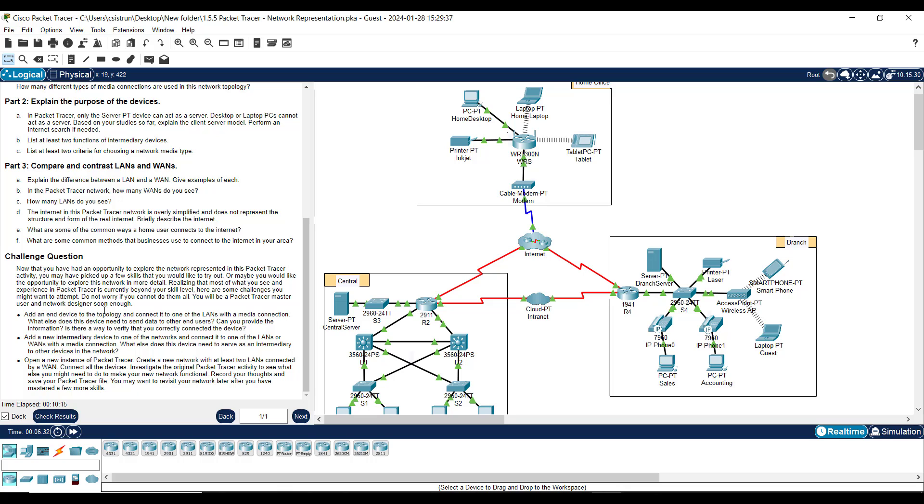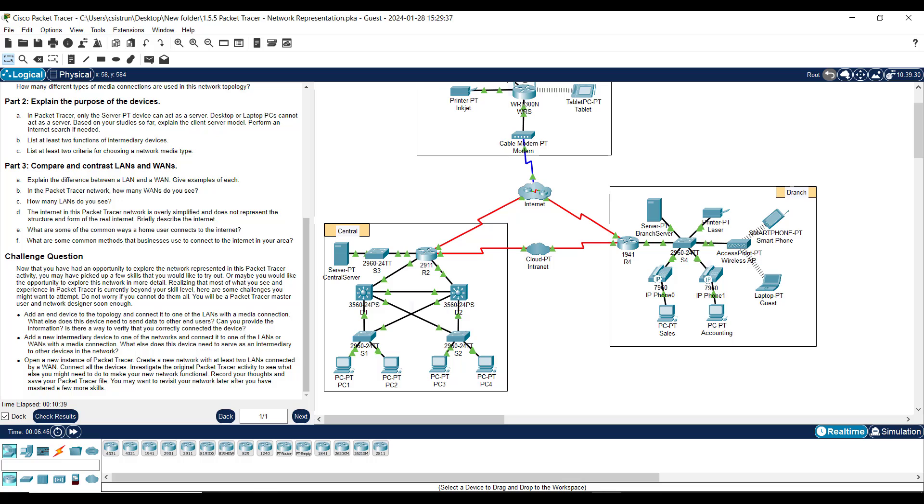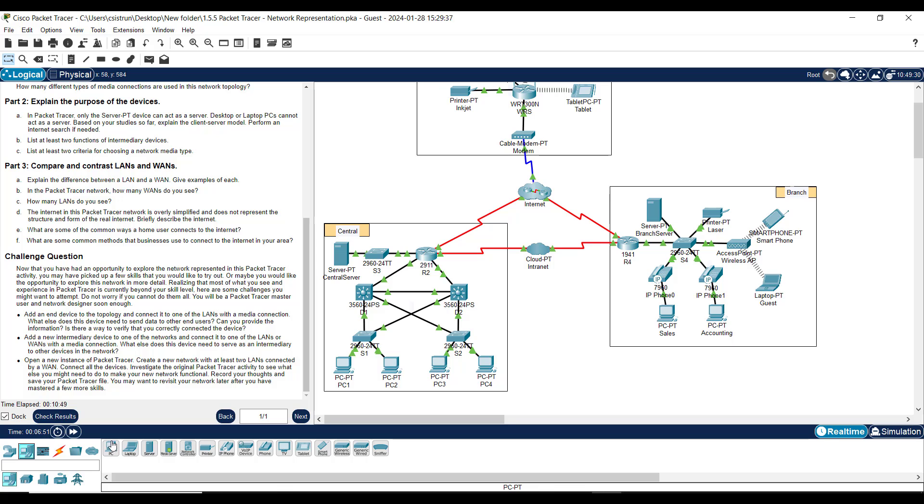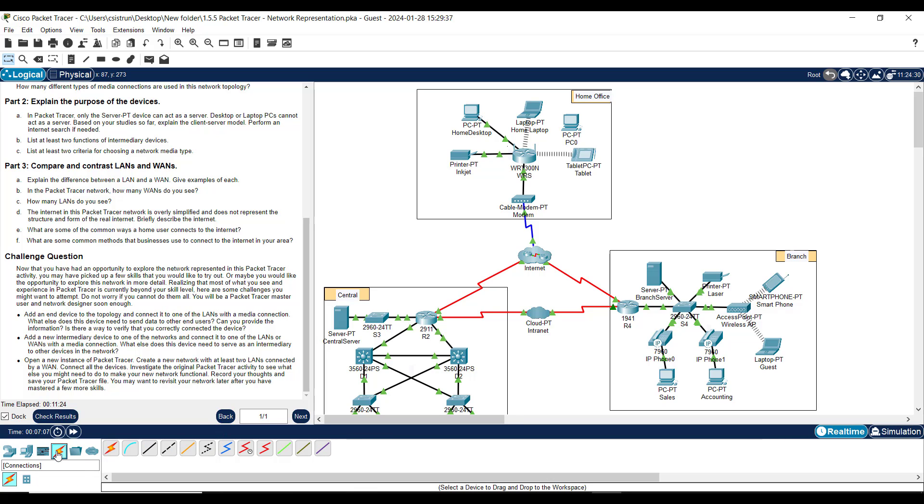I say to all students, I give bonus points when students do the challenge. Remember it challenges you. It says add an end device to a topology and connect it to one of the LANs with a media connection. So basically it's asking you to add something in here, an end device. And now you know what an end device is. When you go here, it says it right there: end devices. You can see it right there, end device. So I want you to take a PC, and all I'm gonna do is click here. I don't know which section I want to put it in, but let's say I want to put it in this section, or that section. Let me - let's do home. I like home. Home should have a lot of different devices: desktop computer, a laptop, and a tablet. So I'm gonna go to the home and add another desktop.